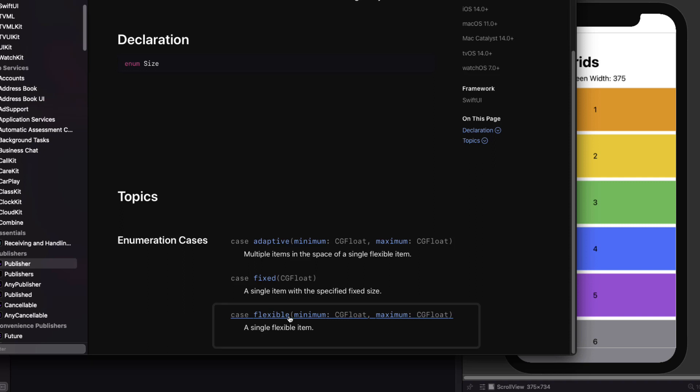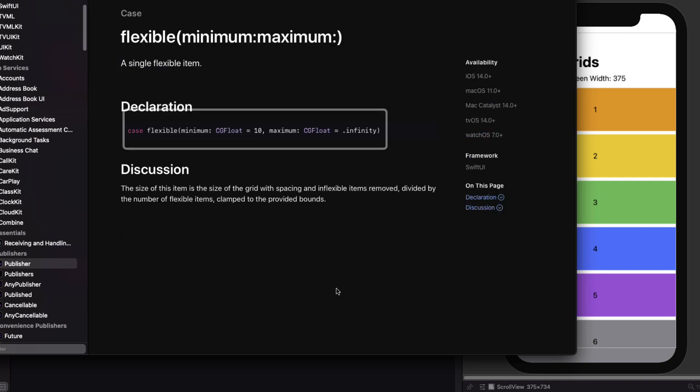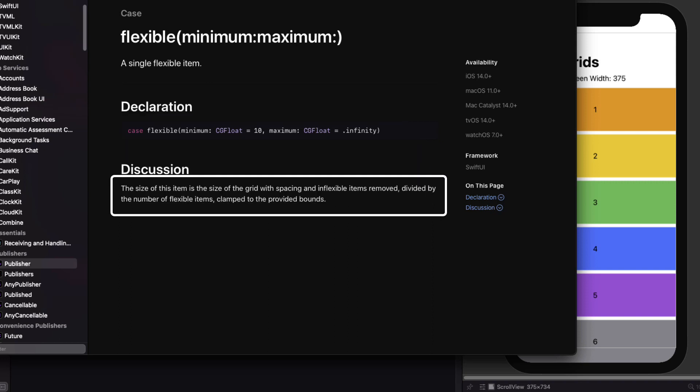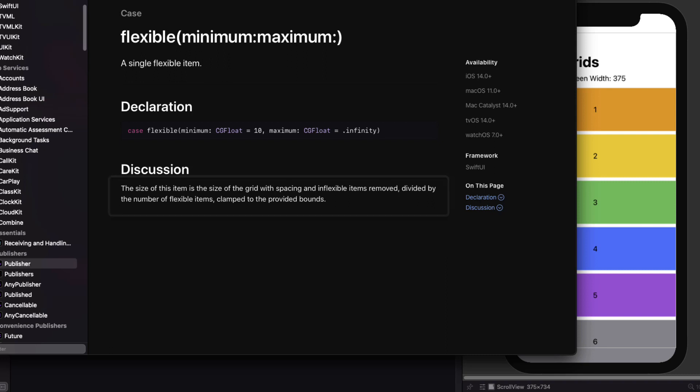Let me drill down on it and I'll see that the item has a minimum size of 10 and a maximum of infinity, meaning that each grid item will have a minimum size of 10 but will expand to fill the entire space left over on the grid row. The size of this item is the size of the grid with spacing and inflexible items removed divided by the number of flexible items clamped to the provided bounds, i.e. the width of our scroll view. So if we have one grid item we should have it displayed.